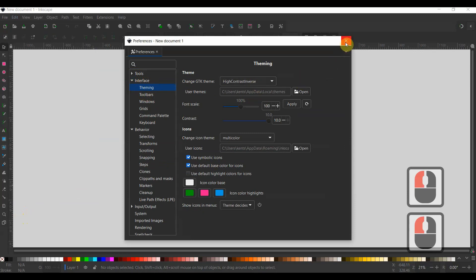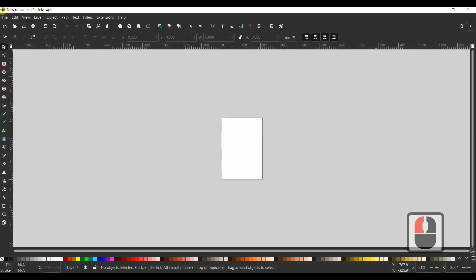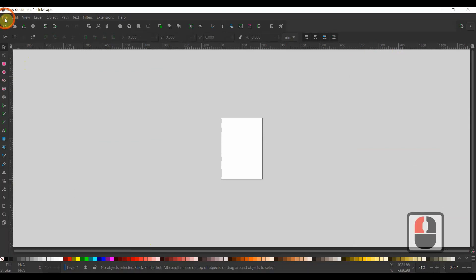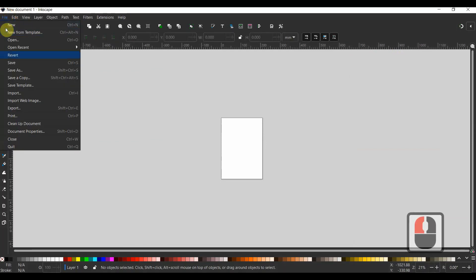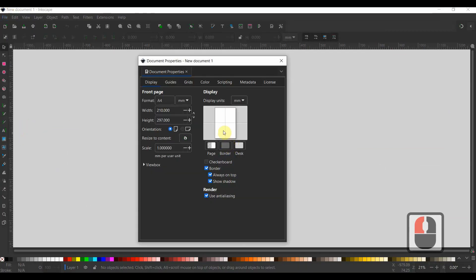Before creating, you might need to click the document properties under the File menu to change the document's format, page size, or orientation. Here, you may also change the grid and the guidelines.